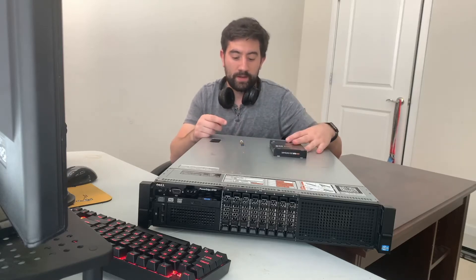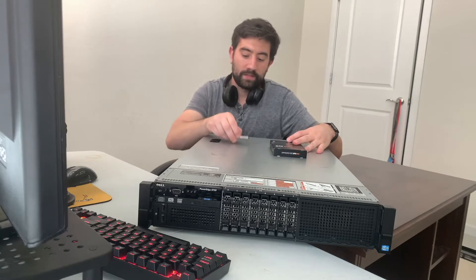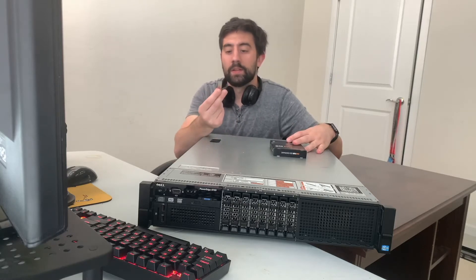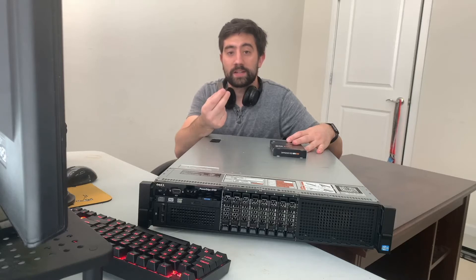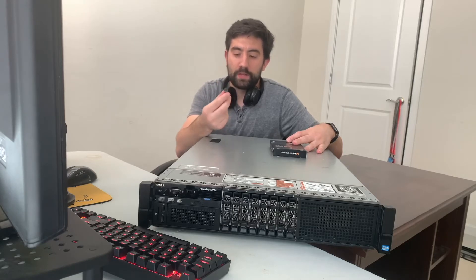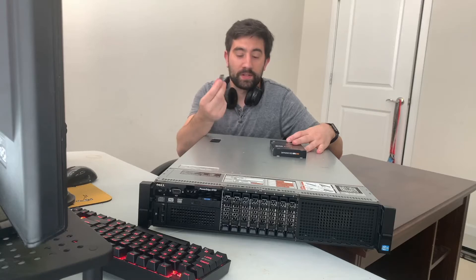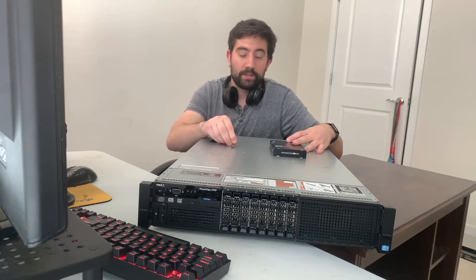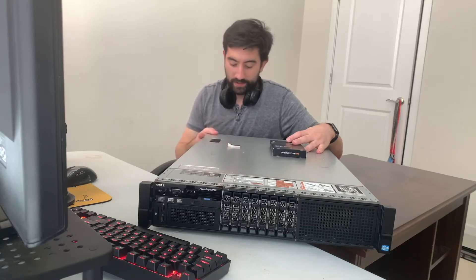And I have this 32 gigabyte USB stick. This is where VMware ESXi is going to go. I'm just going to install the operating system on here. Super excited to get this thing up and running.